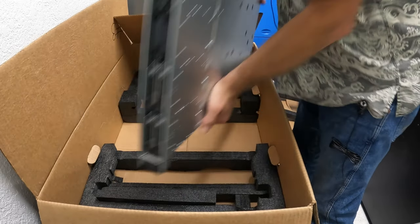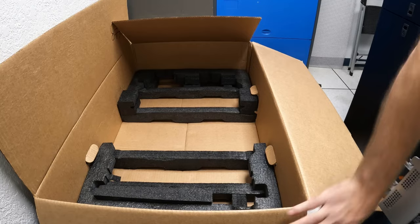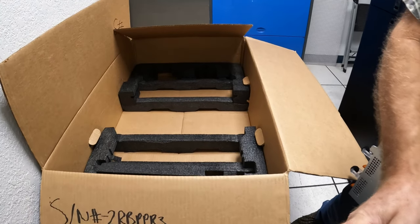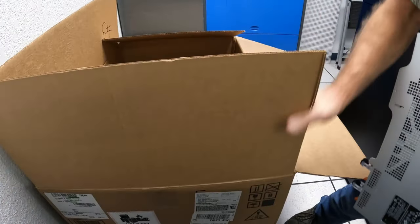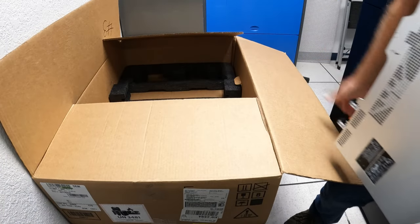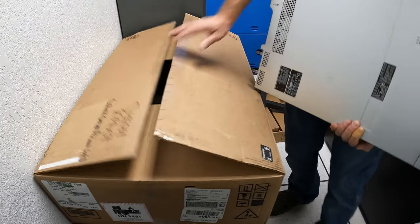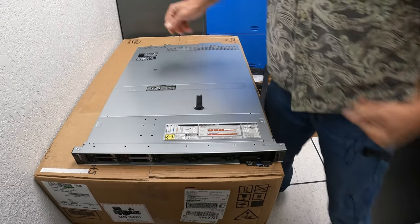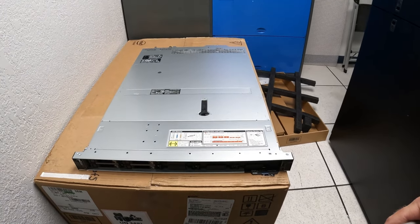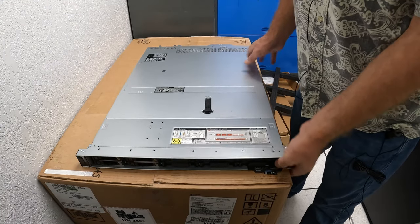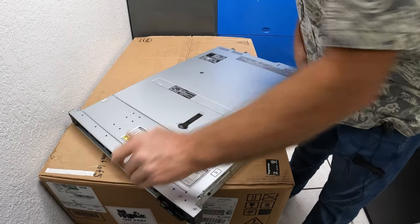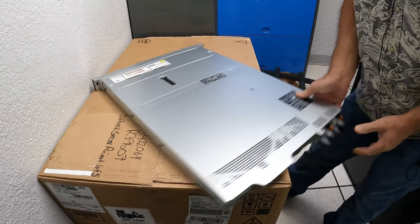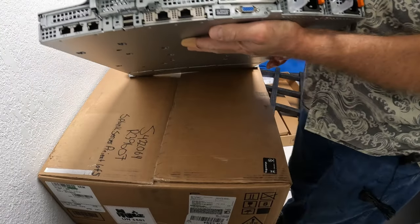So let me pull this out so we can set this on top of the box. Okay, so I showed you the front. If we turn this around, here's the back.